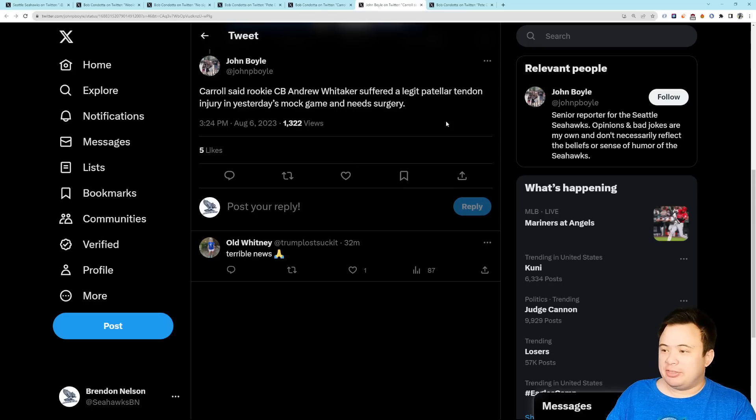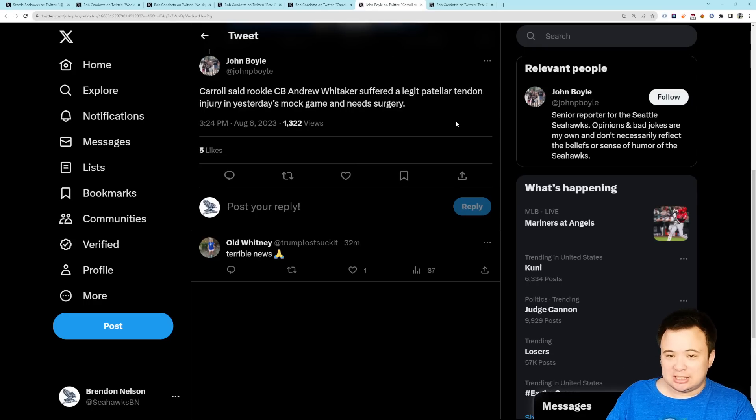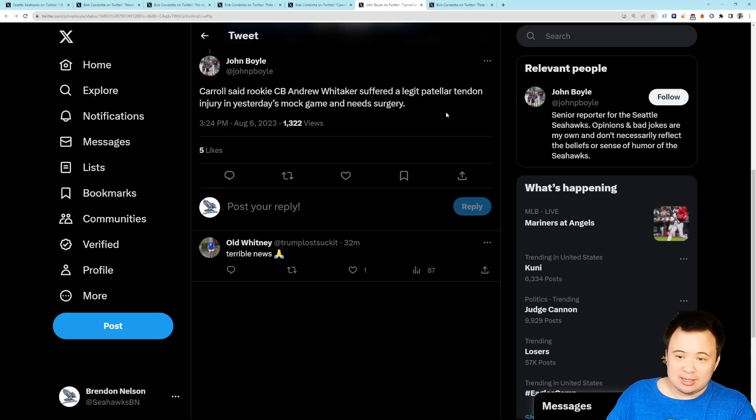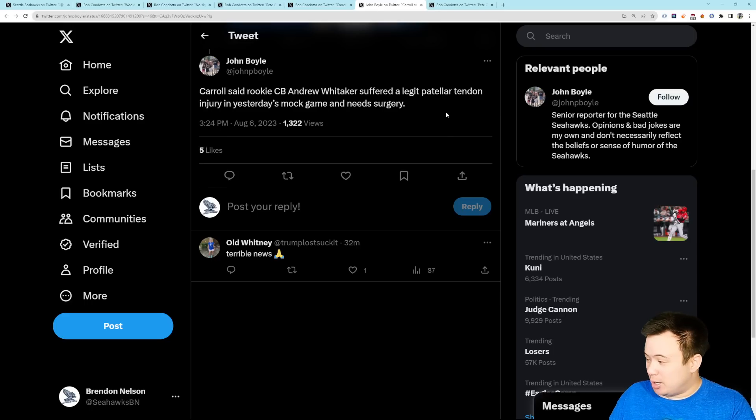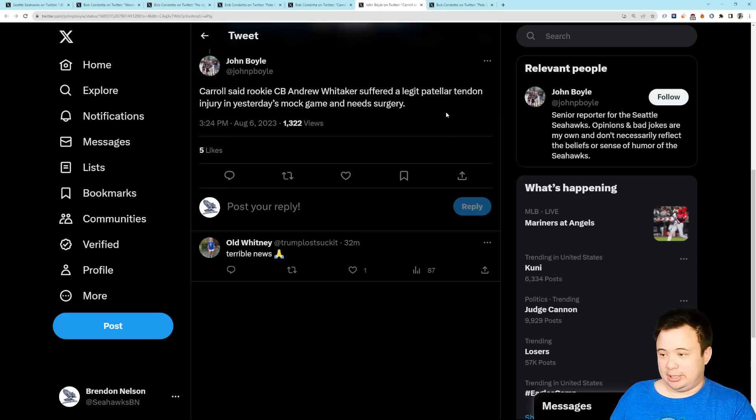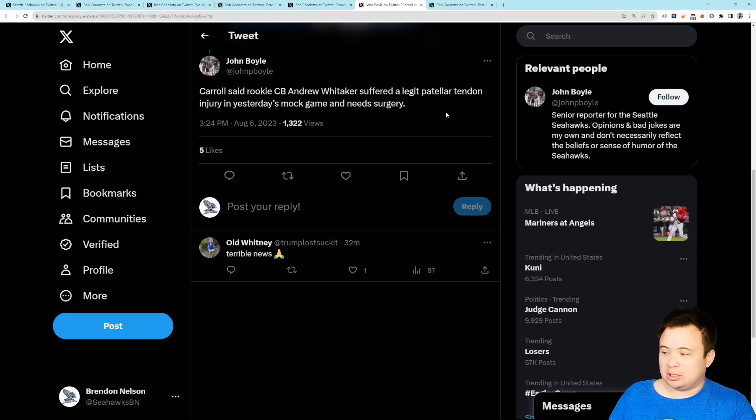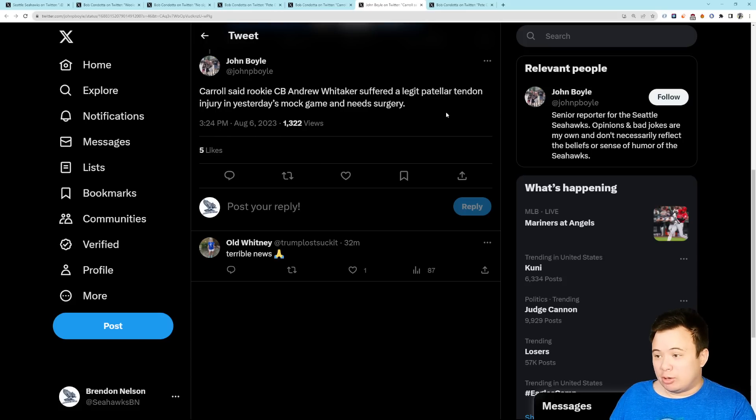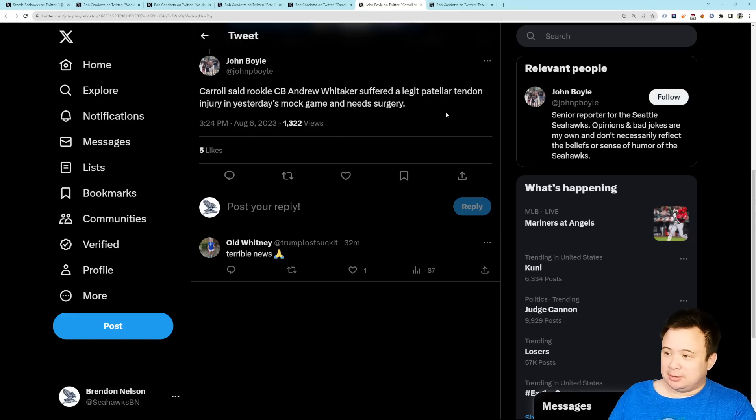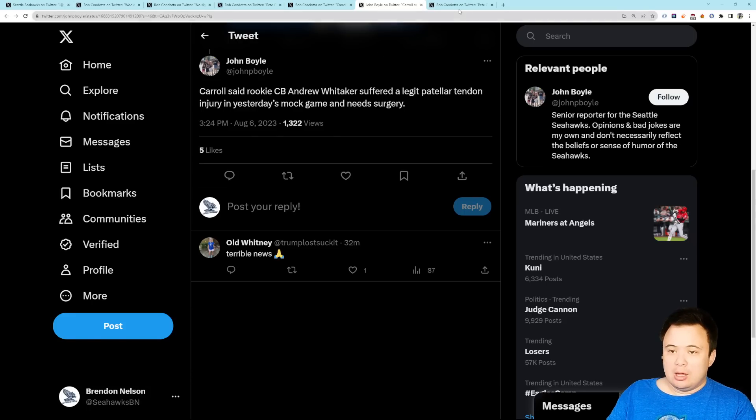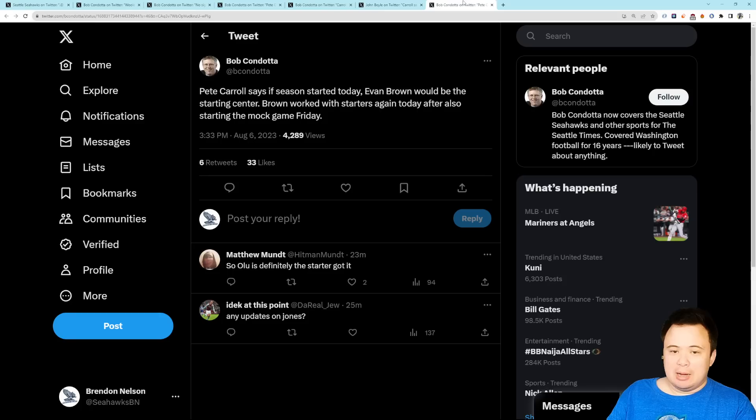We also got this about Andrew Whitaker who's the XFL cornerback who's trying to make the Seahawks. He tore his patellar tendon in the mock game. Needs surgery. Going to miss the whole season. So, he was unlikely to make the roster anyway, of course. Don't get me wrong. But, he is now going to miss the whole season.